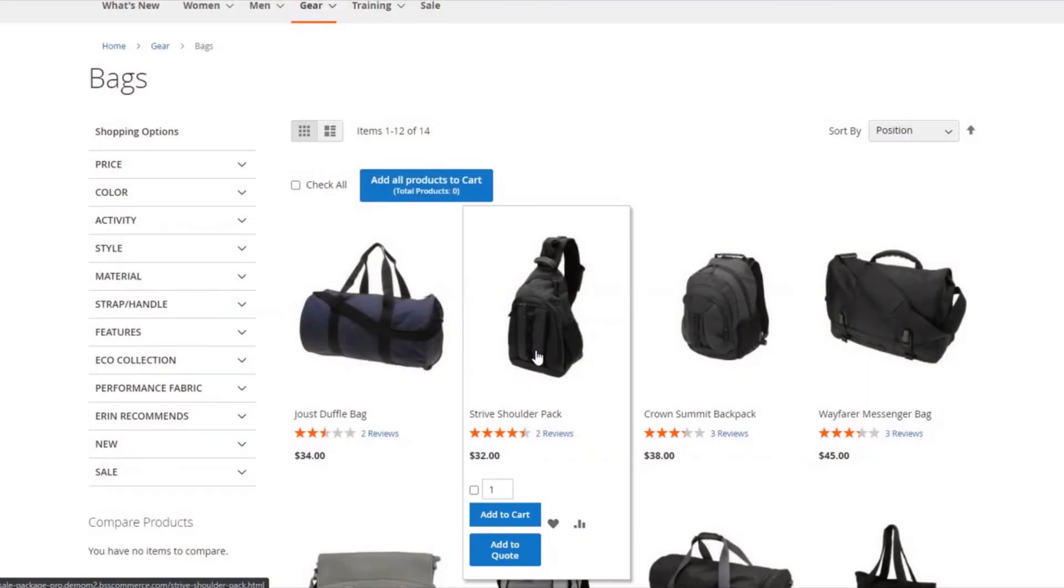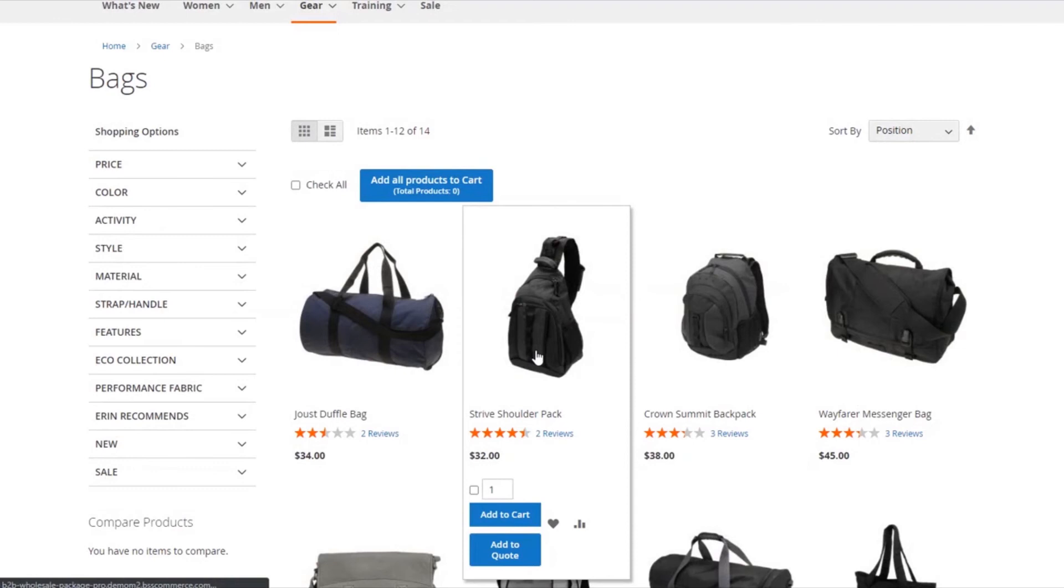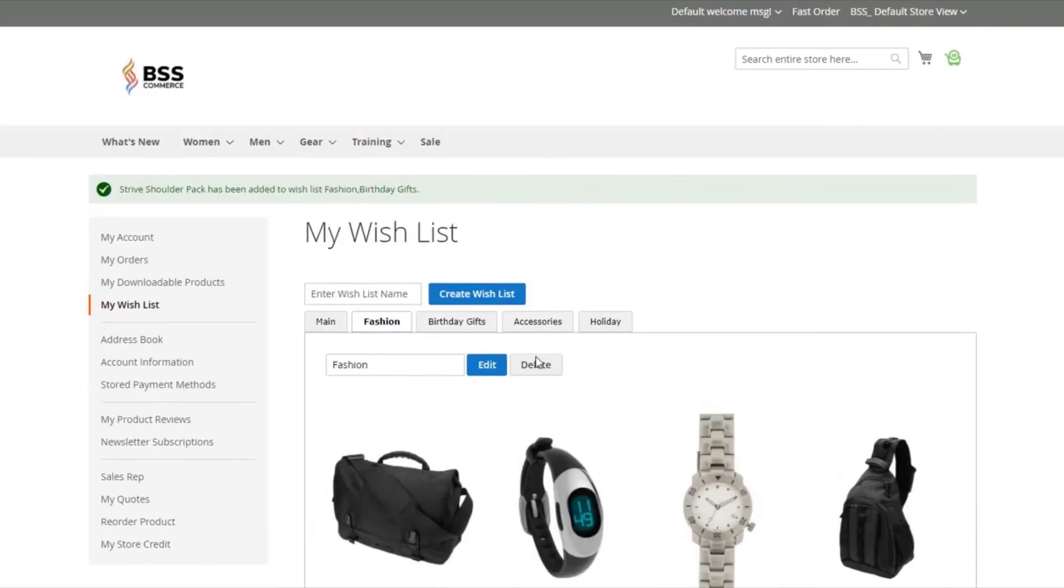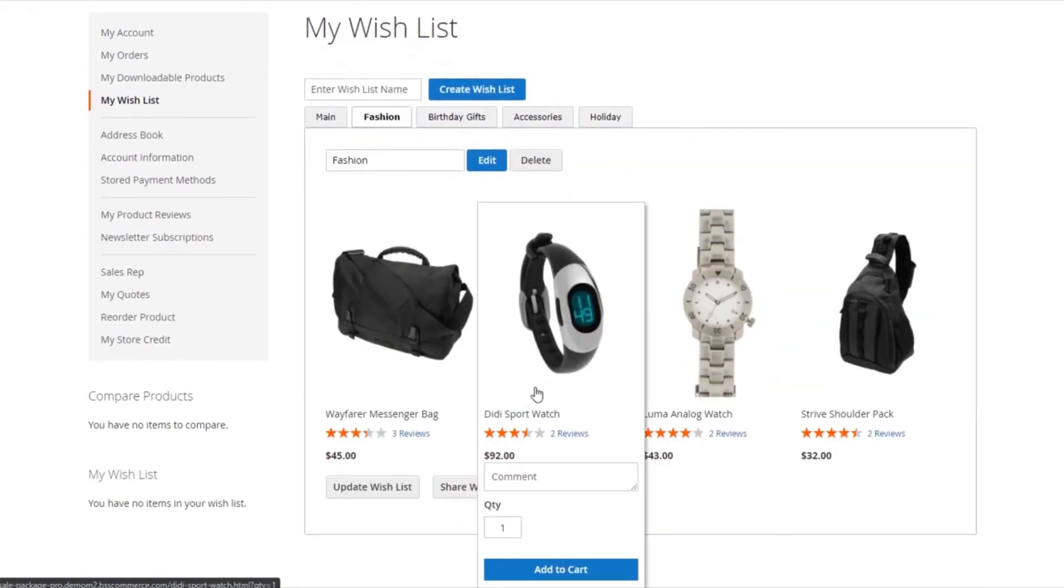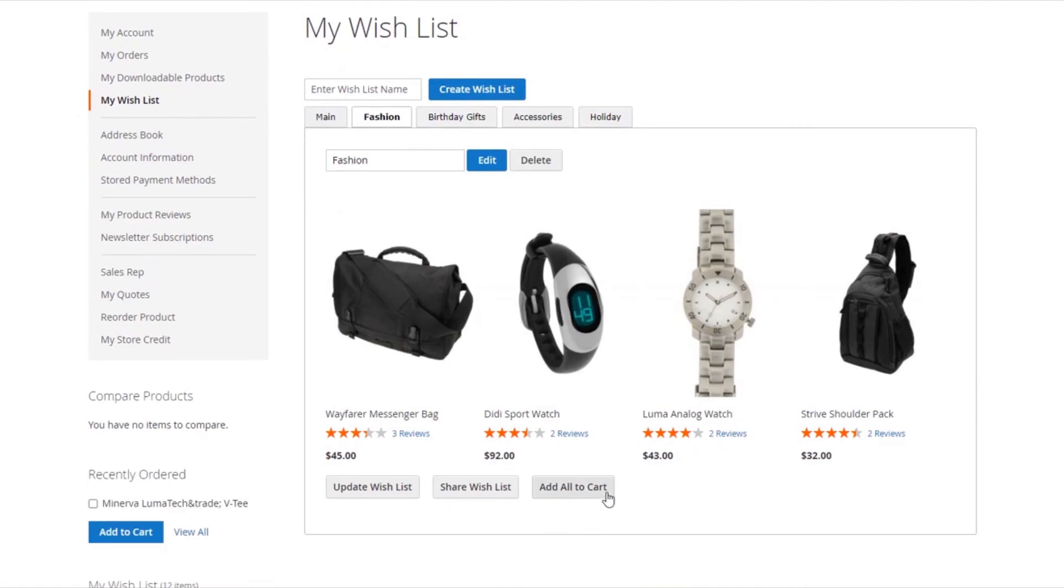Then, buyers navigate to my wish list page in my account to add all products to cart or add to quote within a couple of clicks.